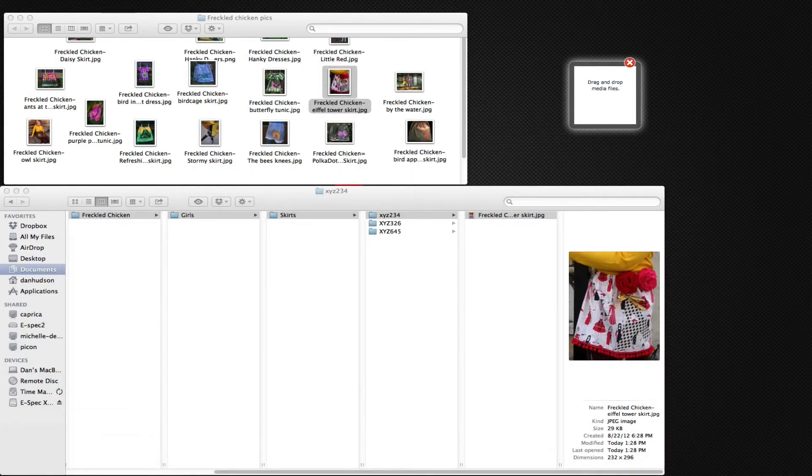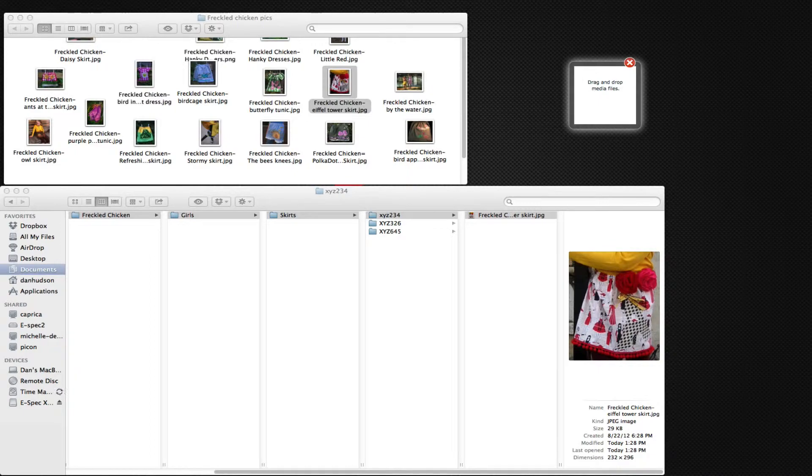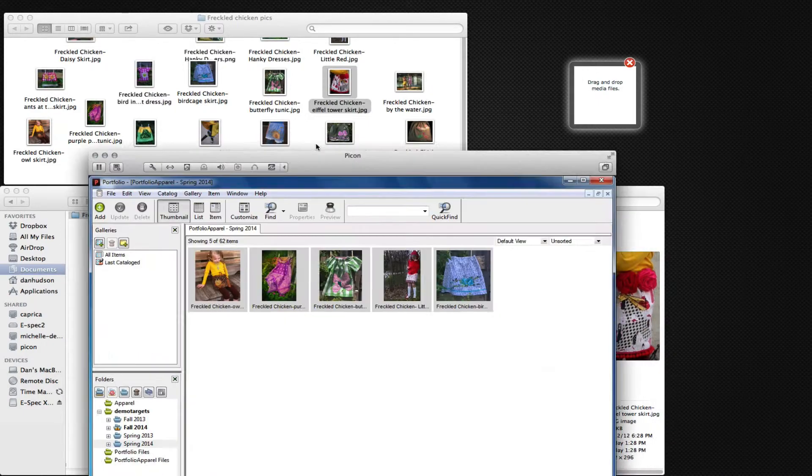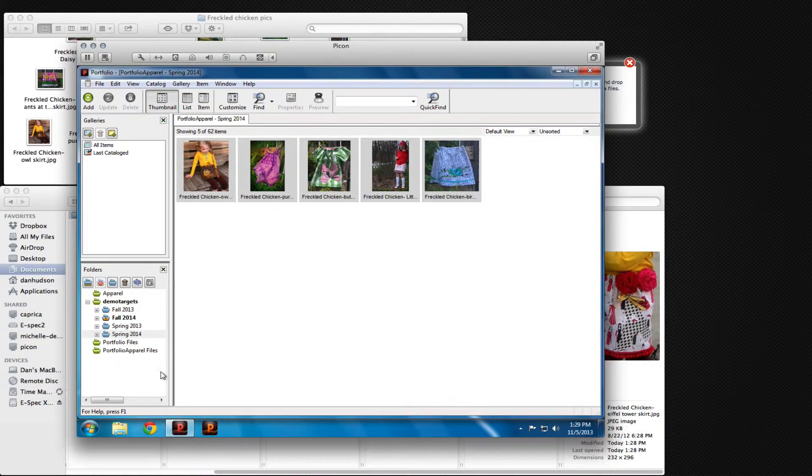And if we have the digital asset management system, in this case Portfolio running and watching that location,